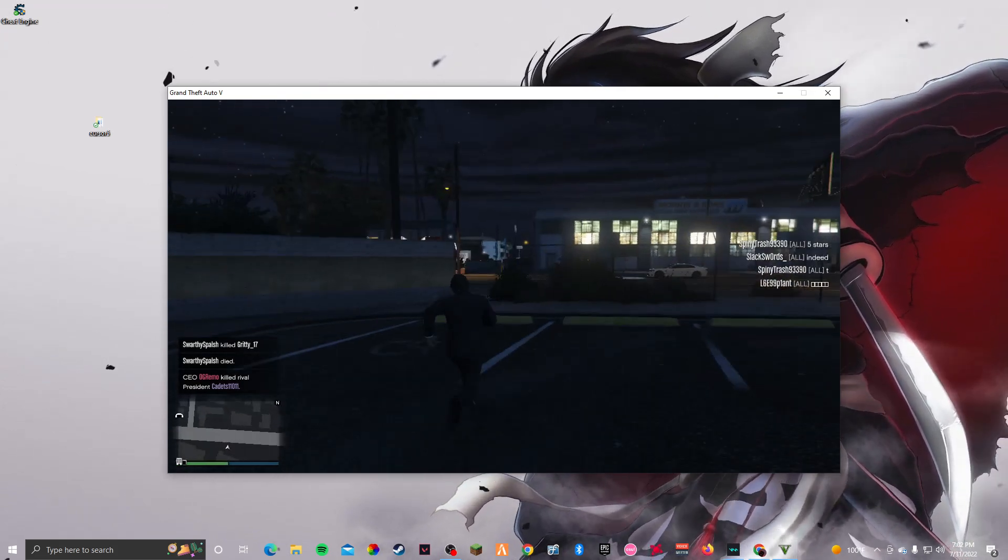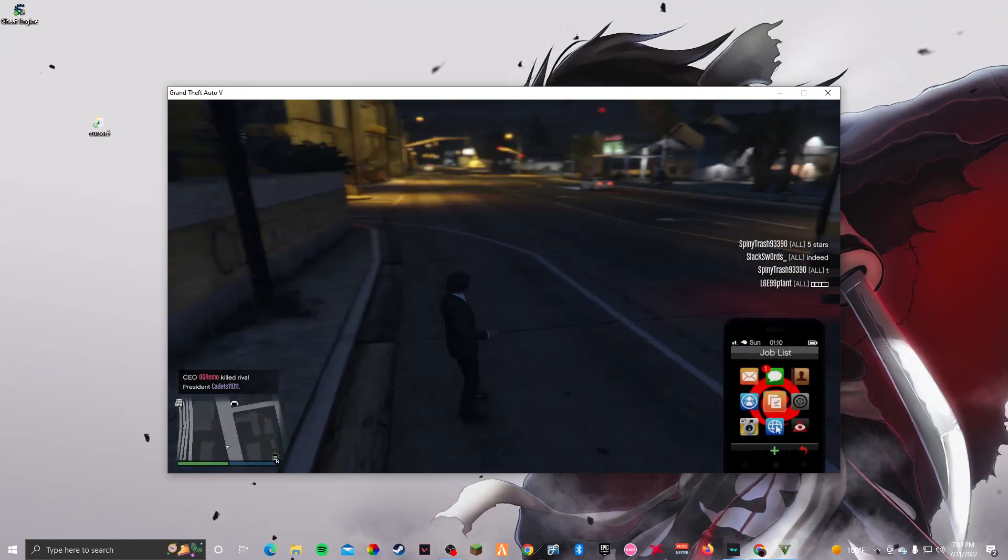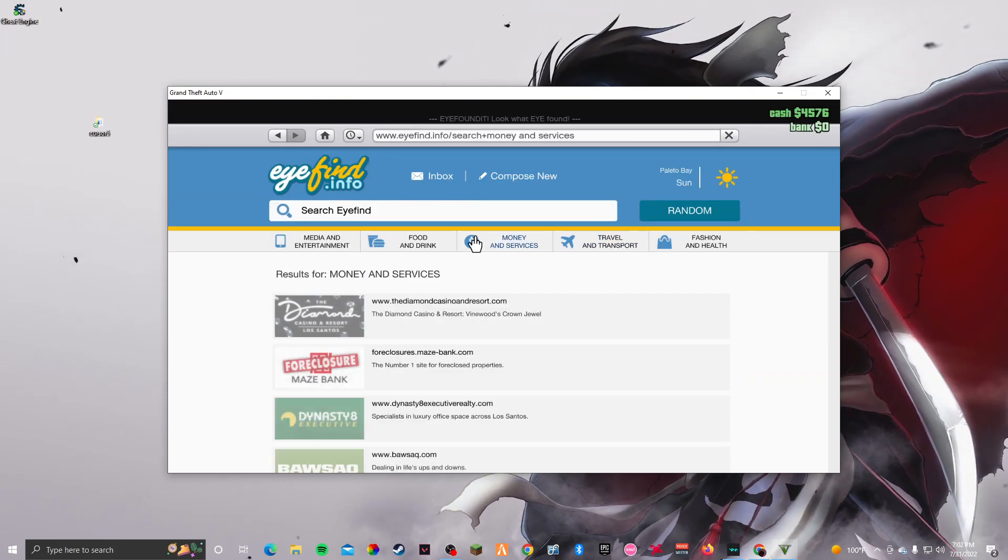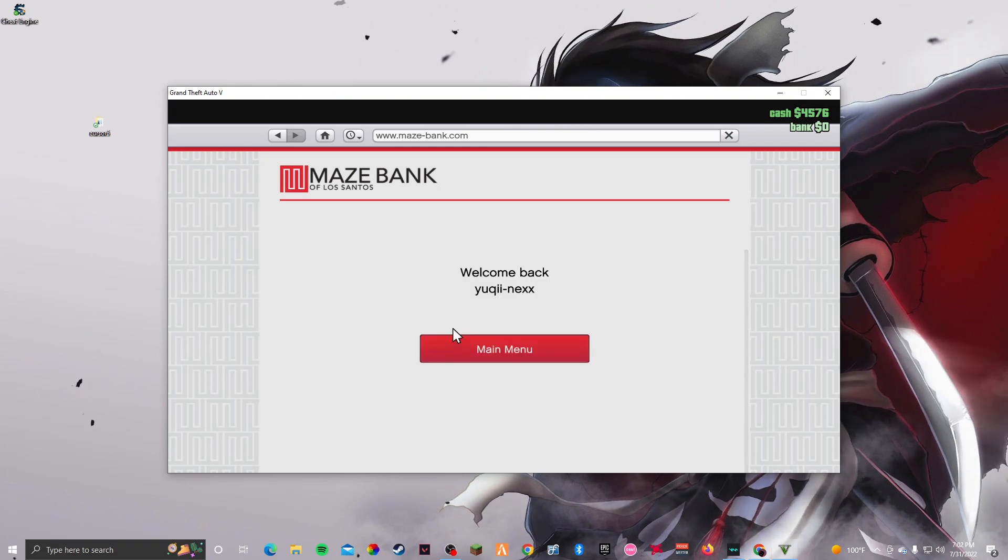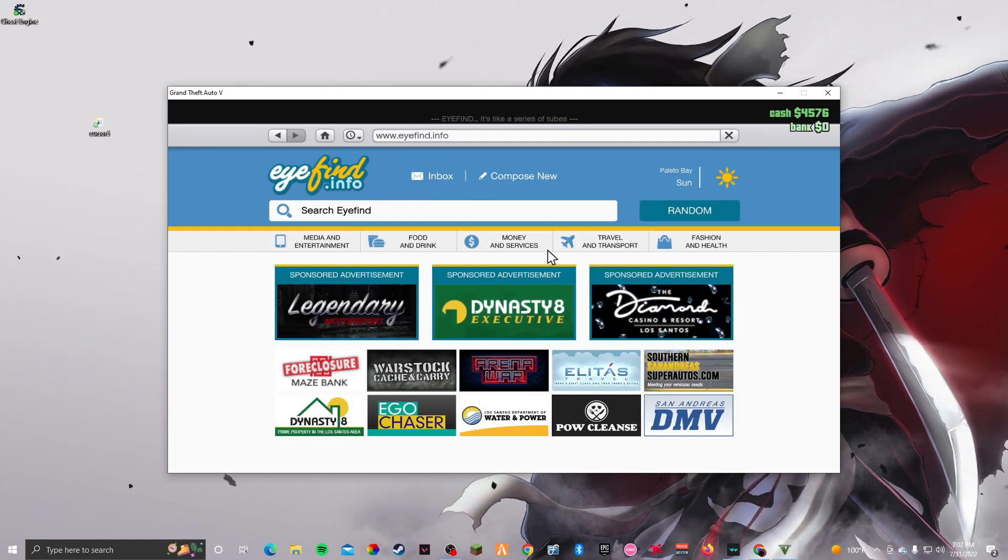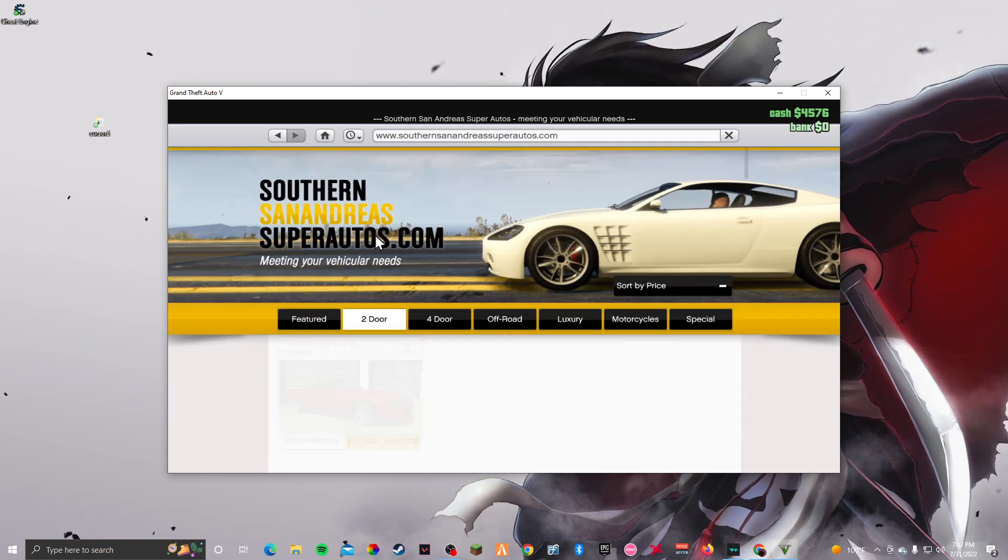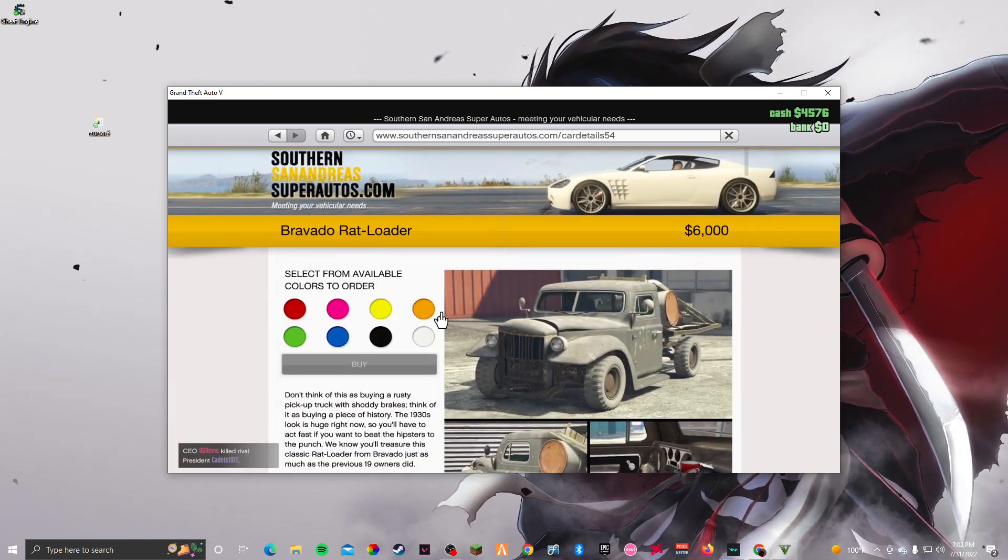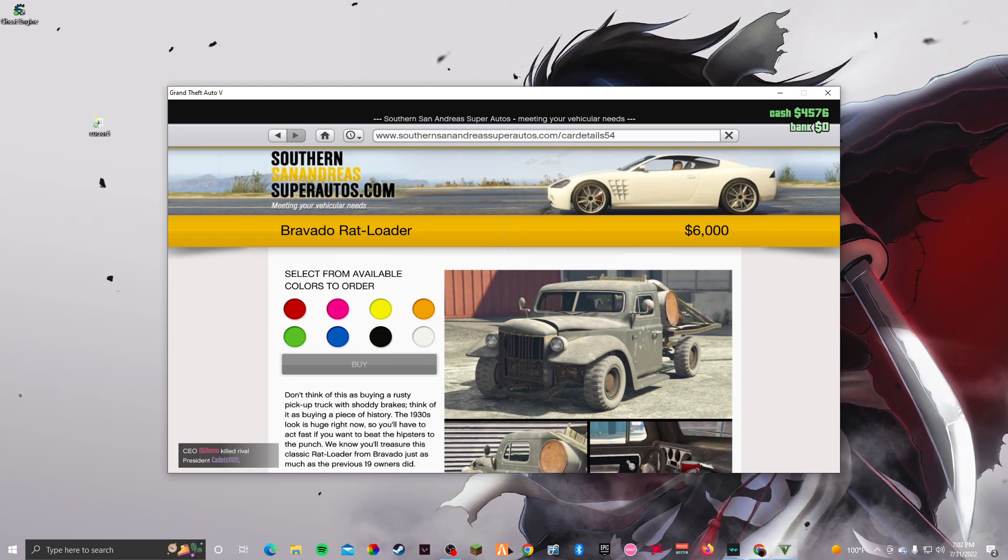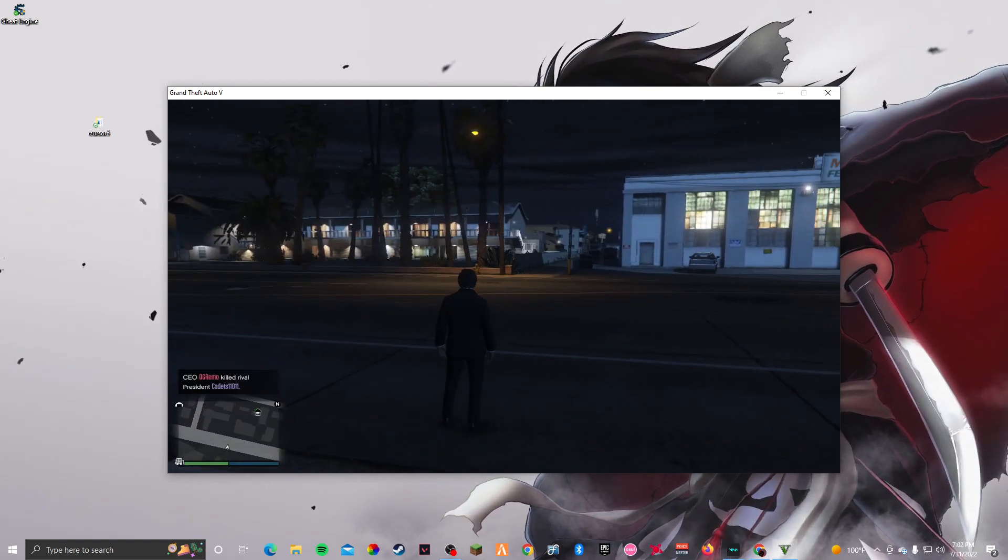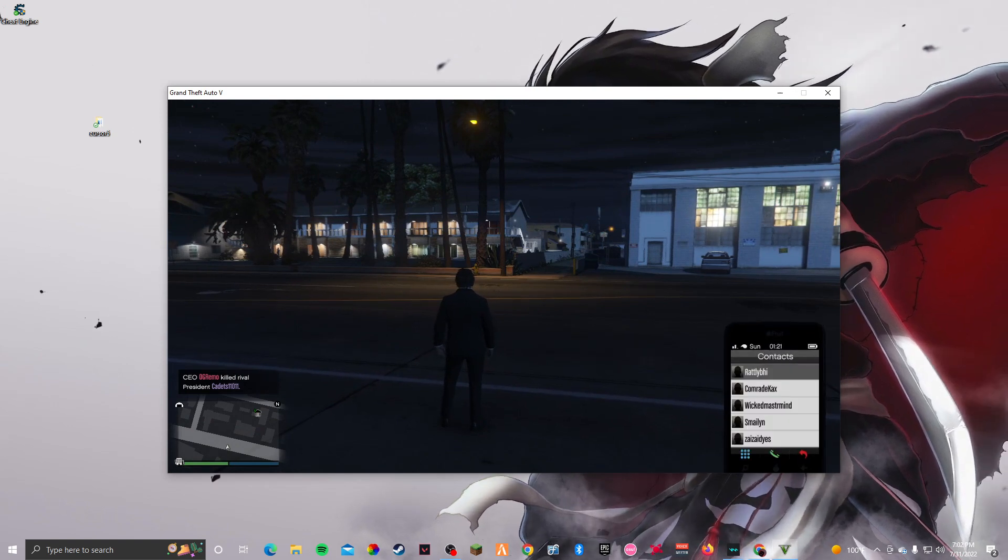Once you've downloaded Cheat Engine, what you want to do is hop on GTA and you want to buy a car. I bought this one just because I have no money. I bought this one just because I have no money. And once you've bought it, you want to call it in, so that's what I'm gonna do right now.